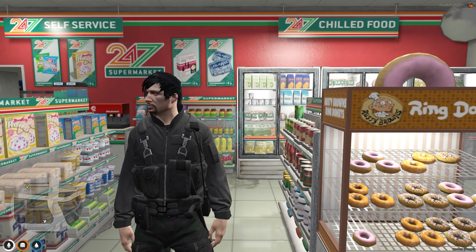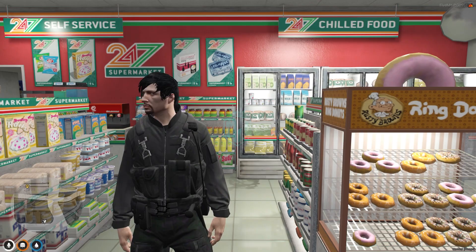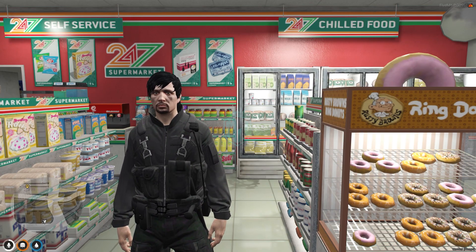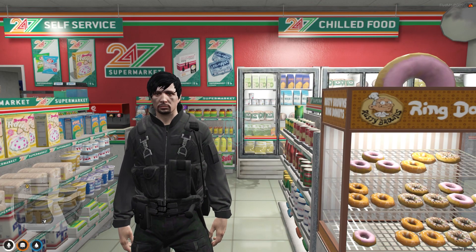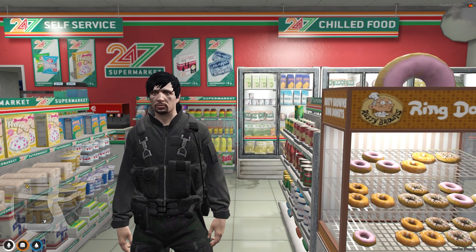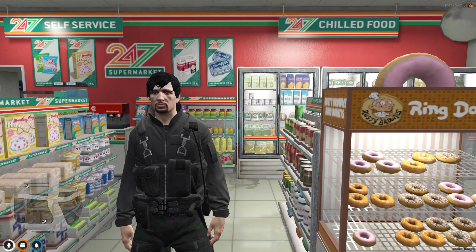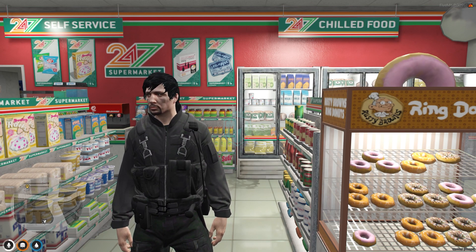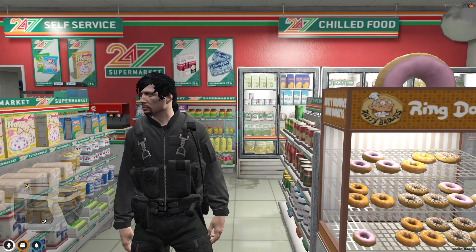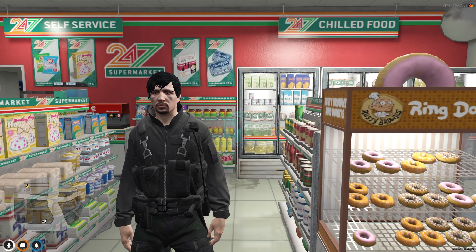Today in this video we are going to install an advanced supermarket MLO and it's completely free. You will get to see this modern 24/7 supermarket at 9 different locations in your server. If you like this you can definitely install it after watching this video, and I will mention the link in the description box.